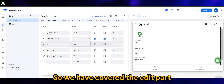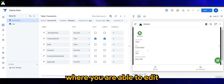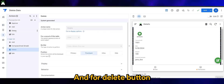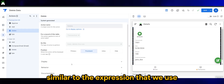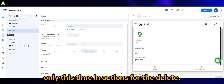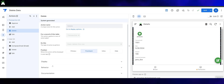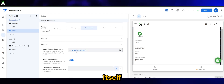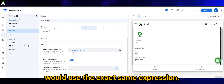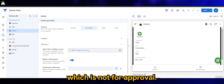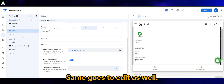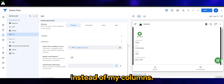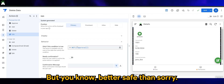So we have covered the edit part — where you are still able to edit while it's prior to approval. For the delete button, similar to the expression we used, this time in Actions for the delete action button, the behavior will use the exact same expression: NOT of approval. Same goes for the edit action as well. I know this is a bit redundant — I could go straight to the edit action instead of going column by column — but better safe than sorry.